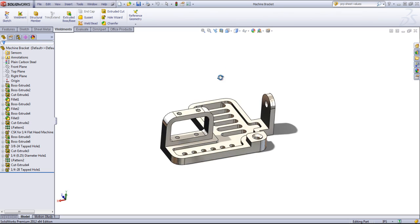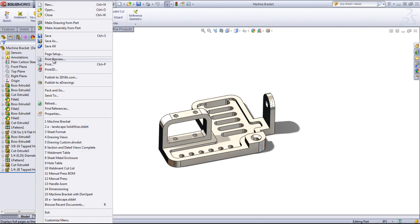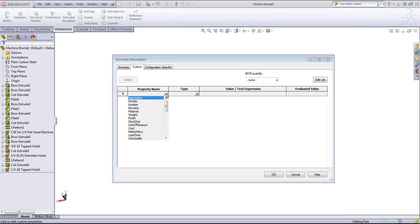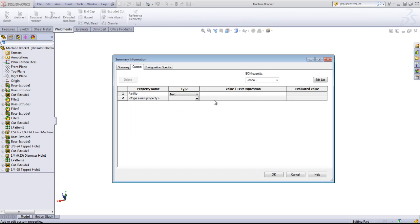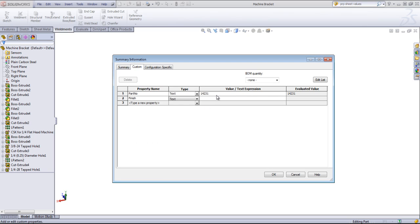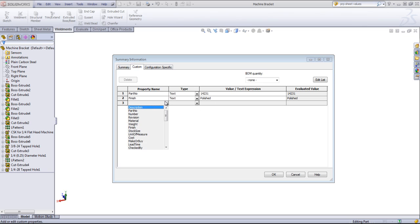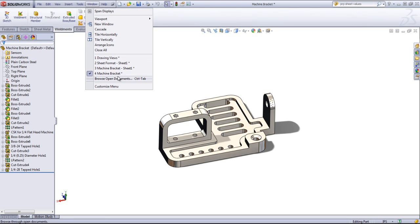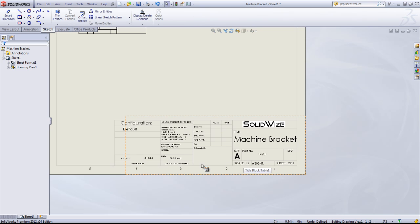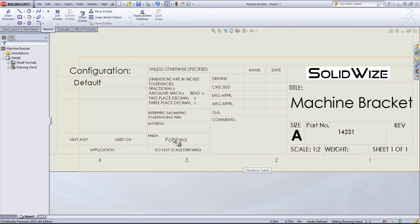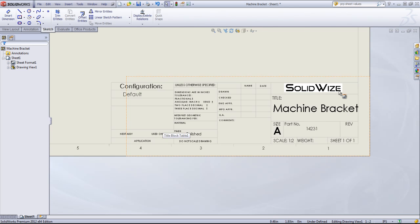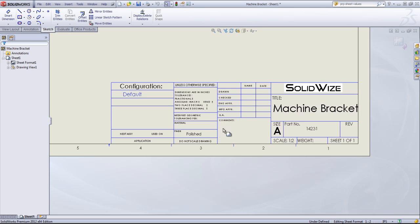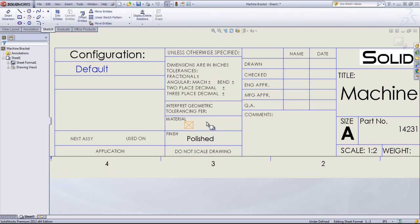And if I go into the part and define several properties. You can do the part number. The finish. Maybe it's polished. And I've already associated a material. So if I go into that Machine Bracket sheet, we see the polished is populated. And right now that material is linking to the custom properties.